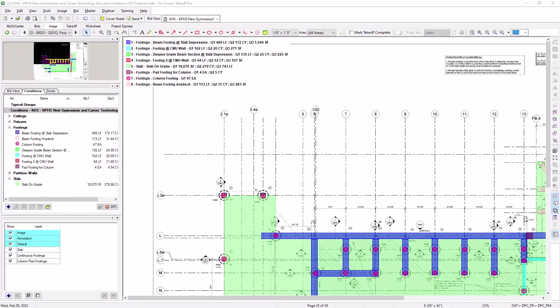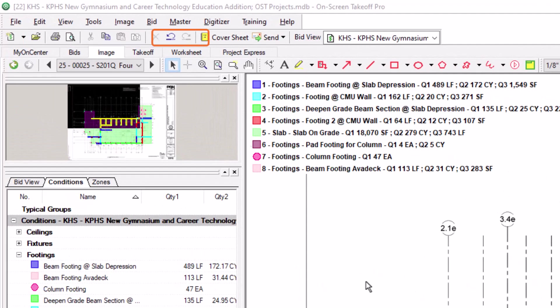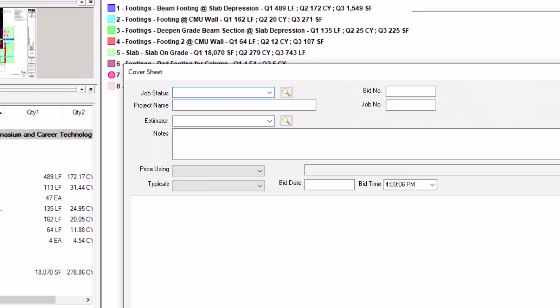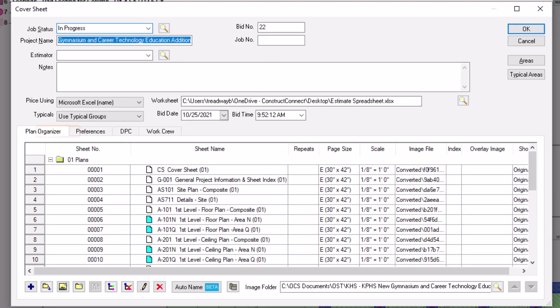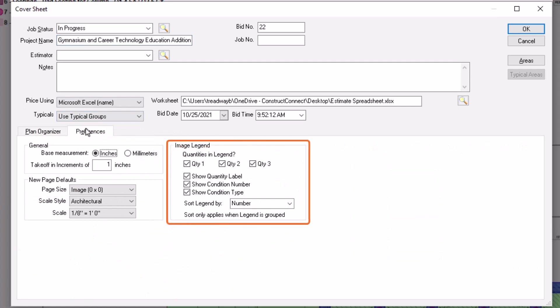To change the image legend display settings for the bid in which you're working, open the cover sheet. Then, navigate to the preferences tab. There's an image legend section to the right.